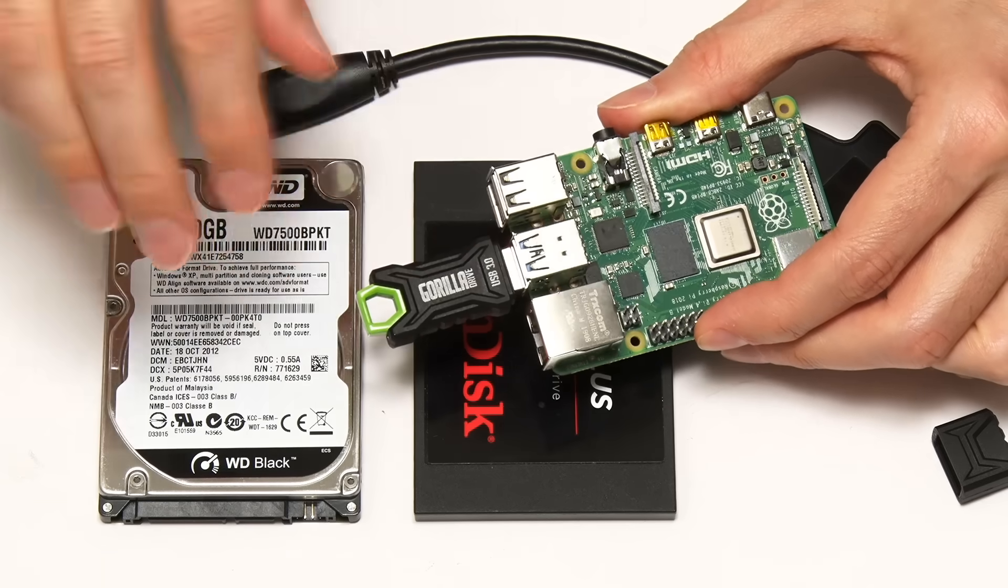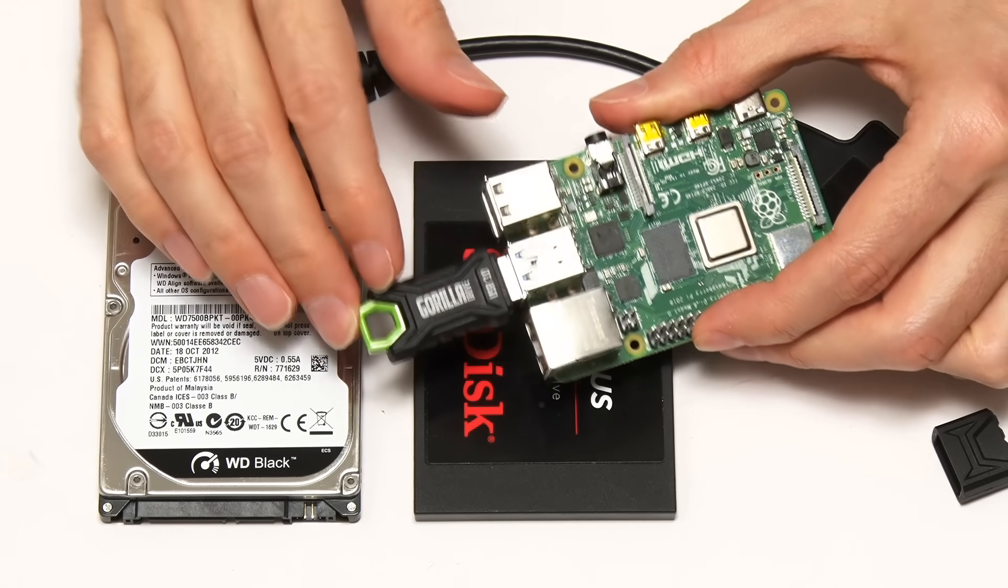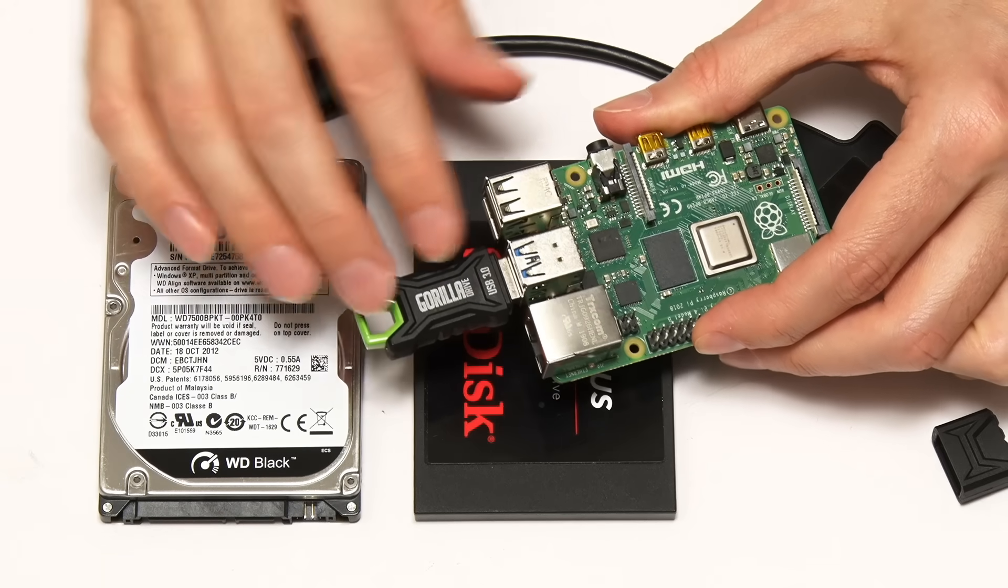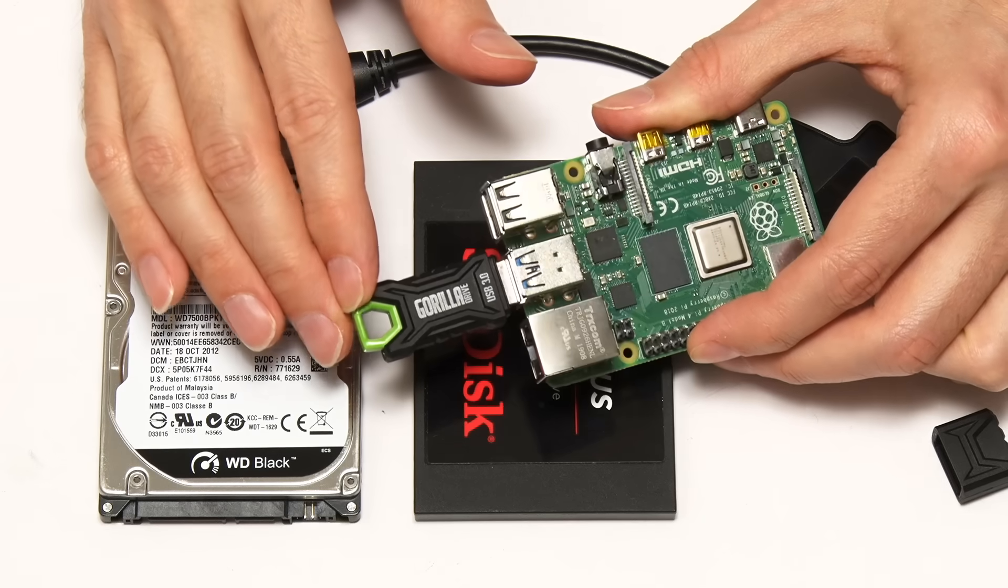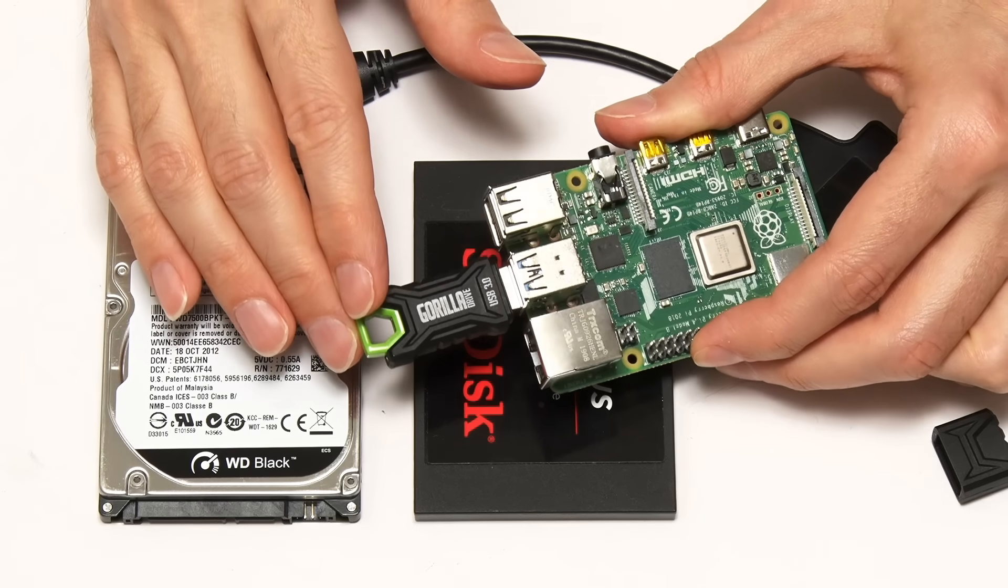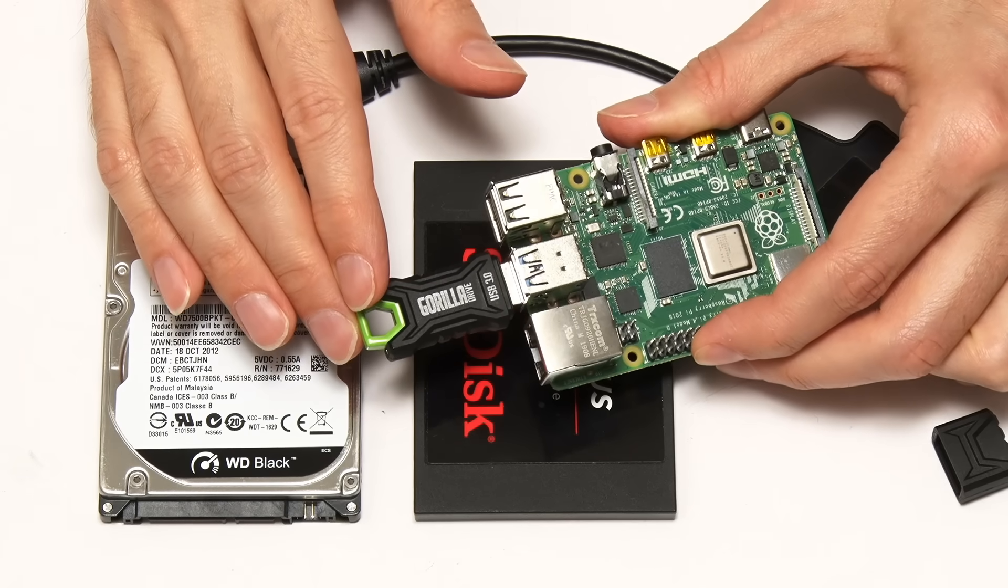It could just be something as simple as a USB drive. This is a USB 3.0 Gorilla drive. We could connect this to our Raspberry Pi 4 into a USB 3.0 port and use that as our file storage. That might be perfectly sufficient if you want to build a small NAS or just learn about NAS configuration.